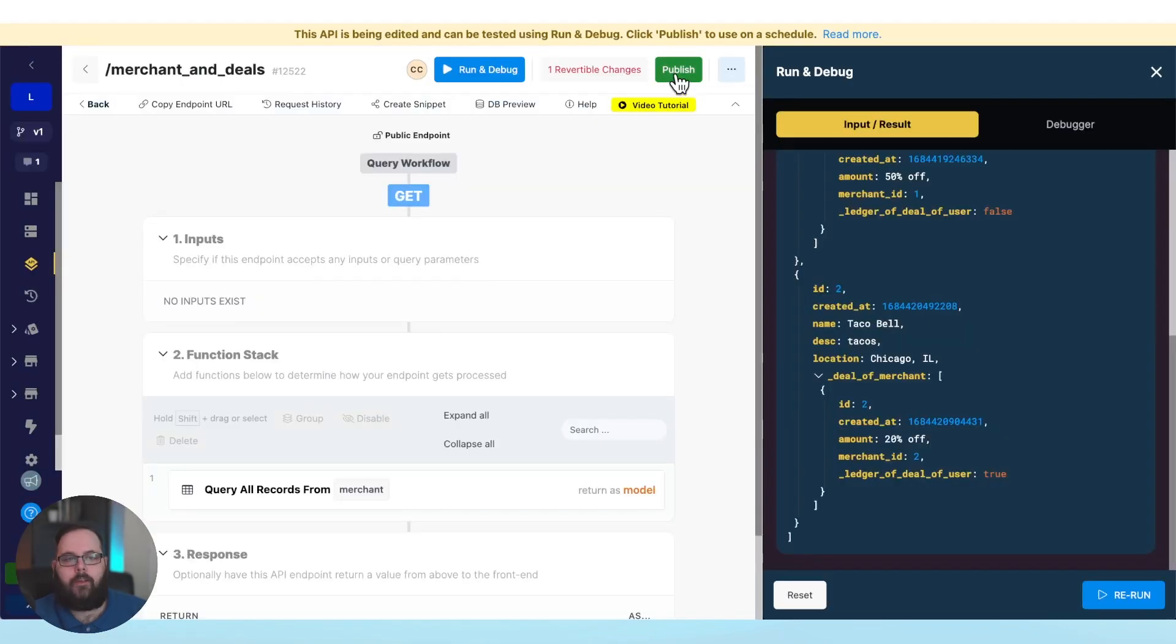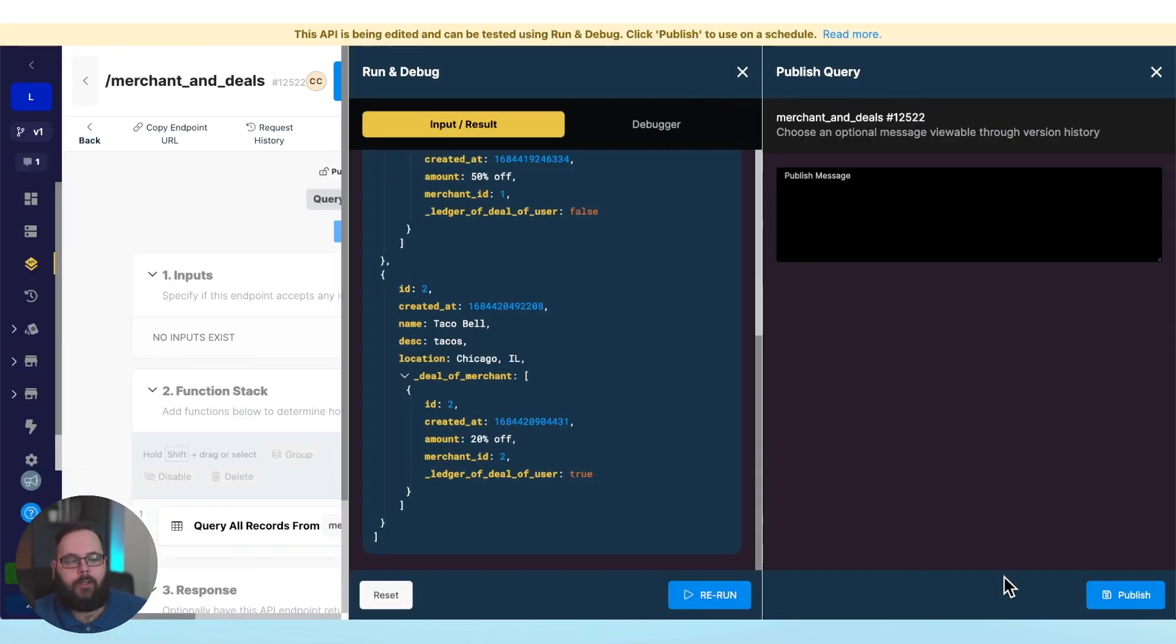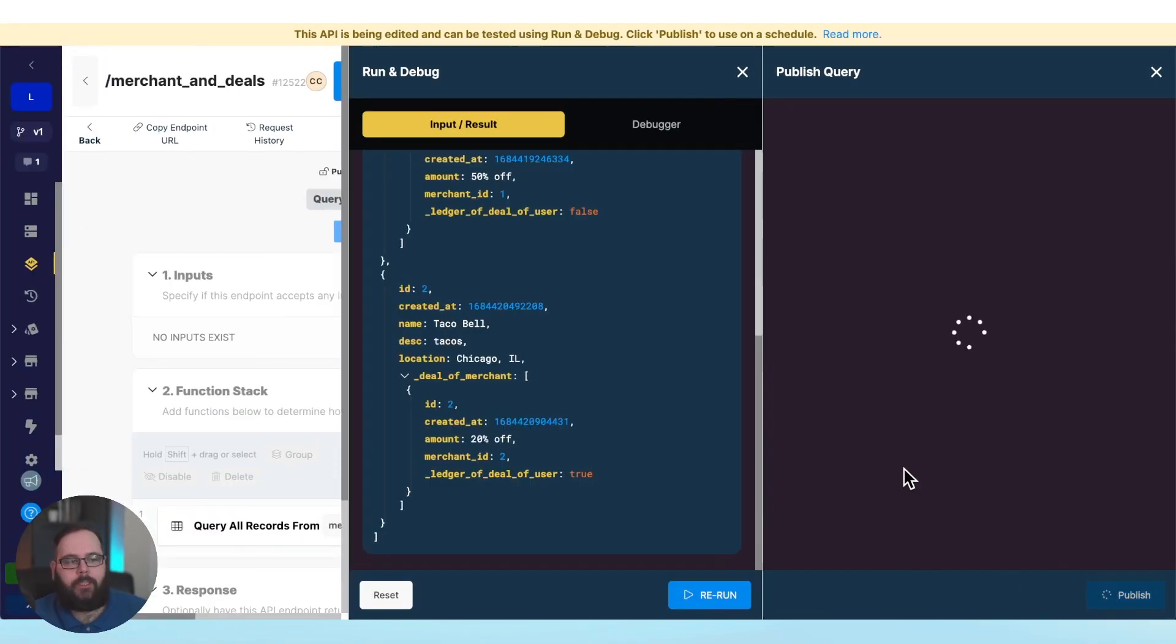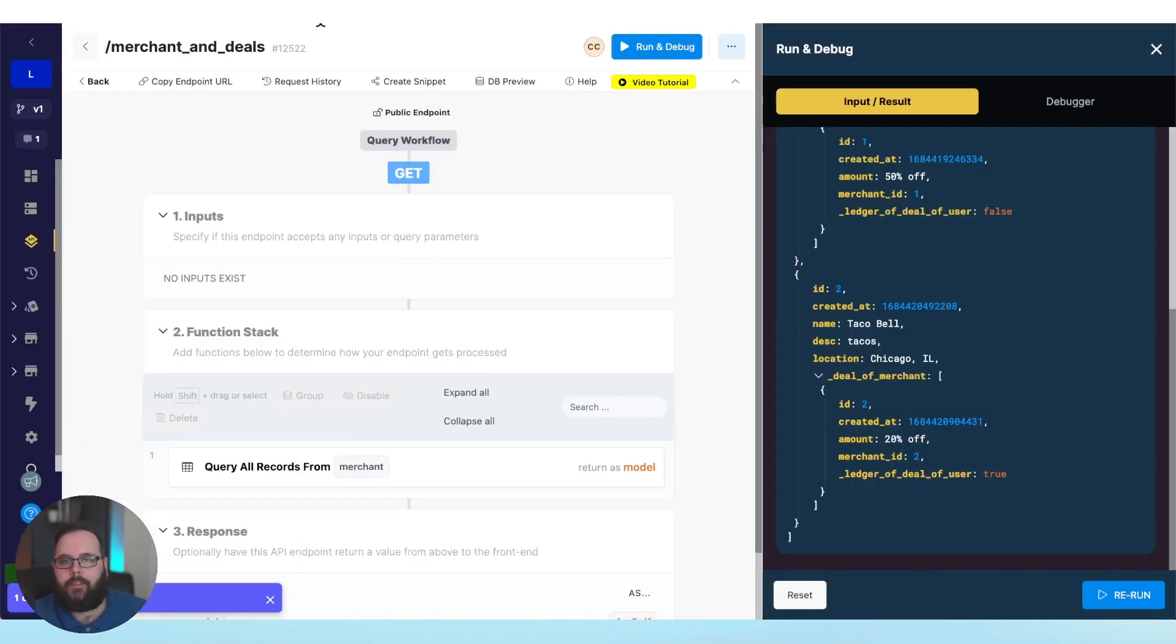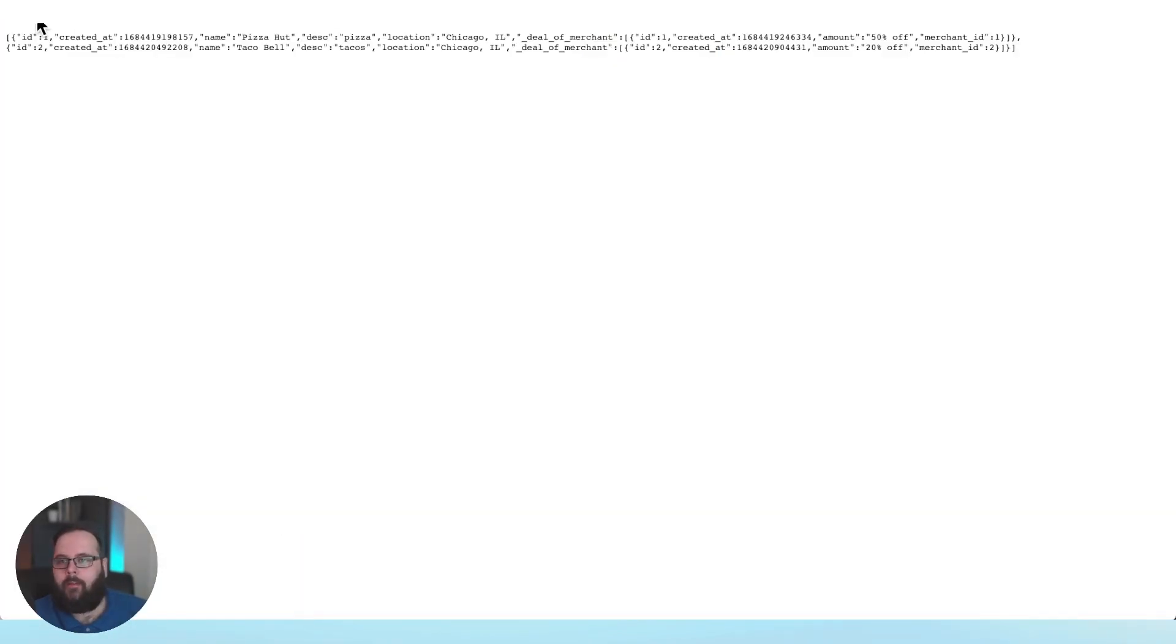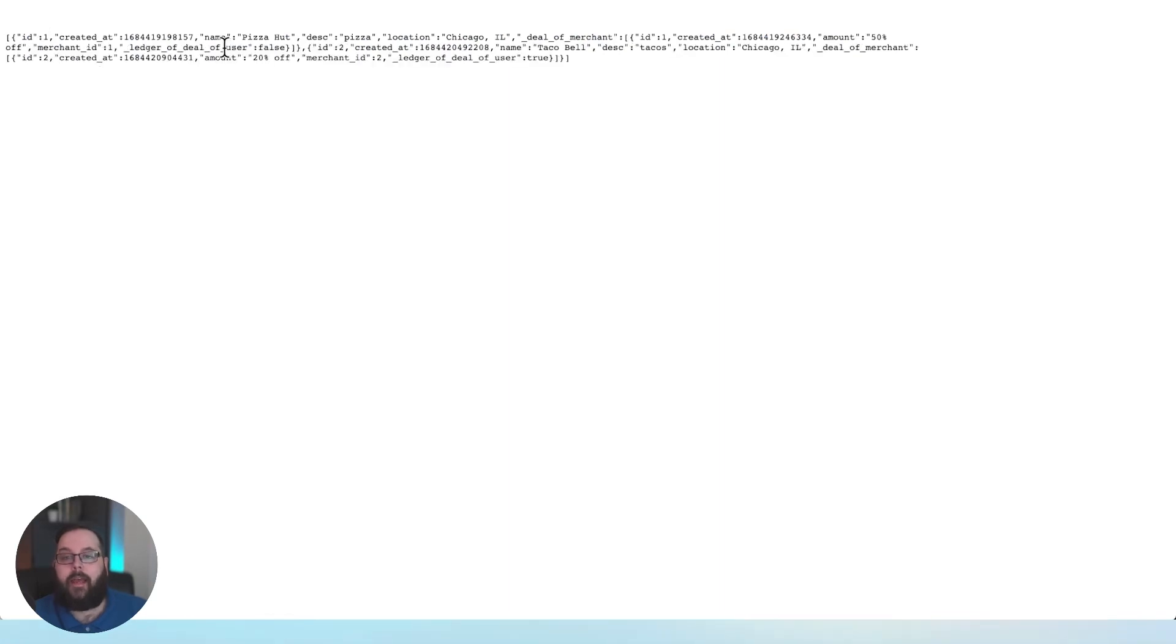And we can again call our API from outside of Xano. Nothing has changed, but we're ready to go ahead and publish these changes. So let's go ahead and do that. We can refresh, and now we have those true and false deals coming from our live API.